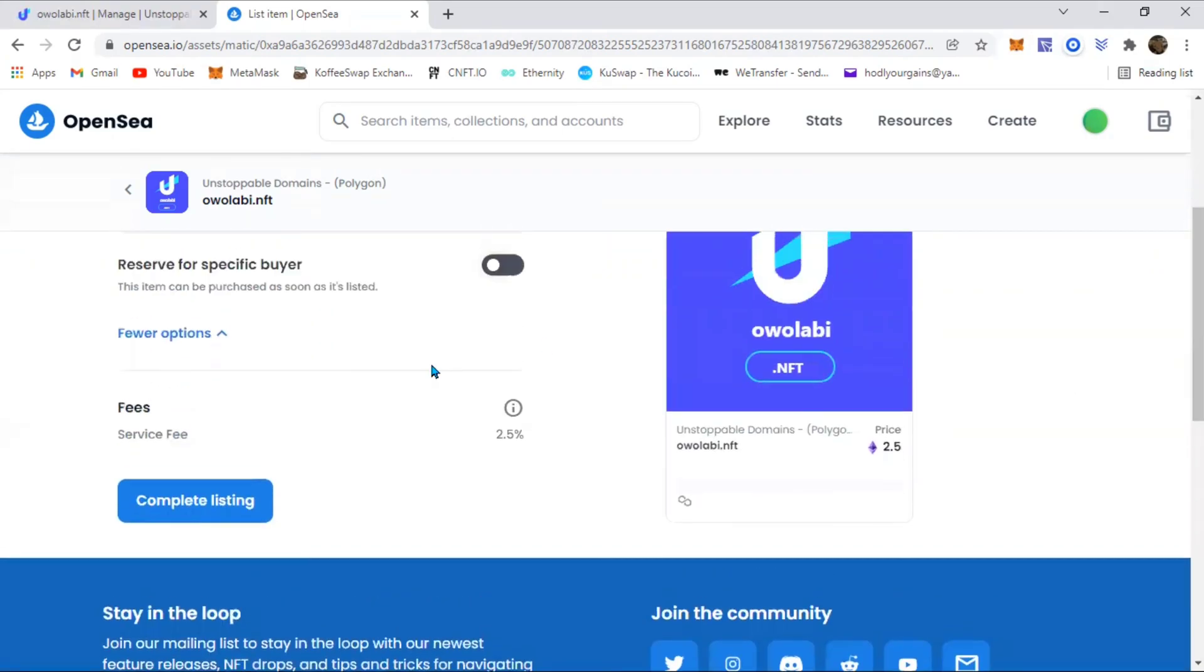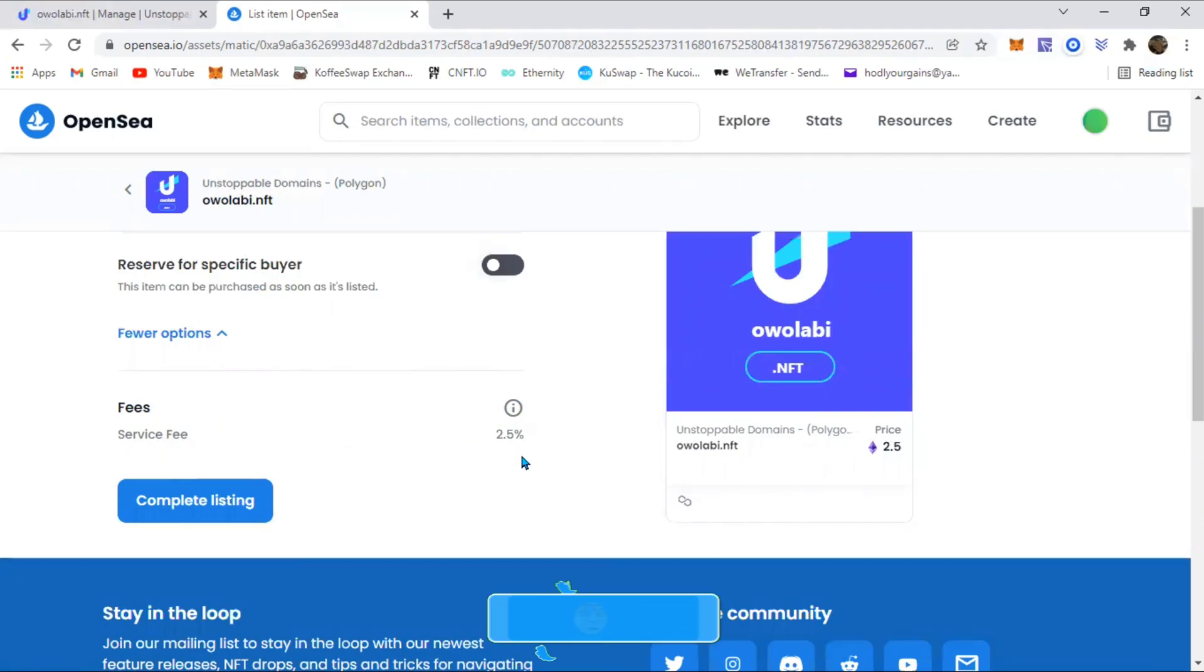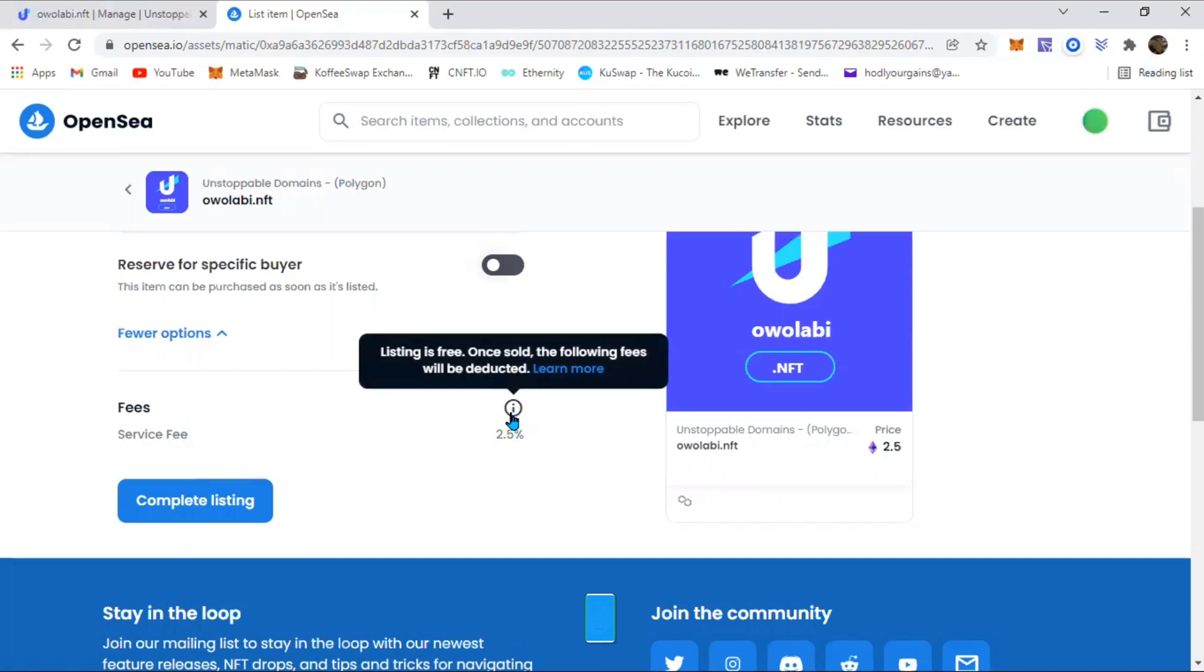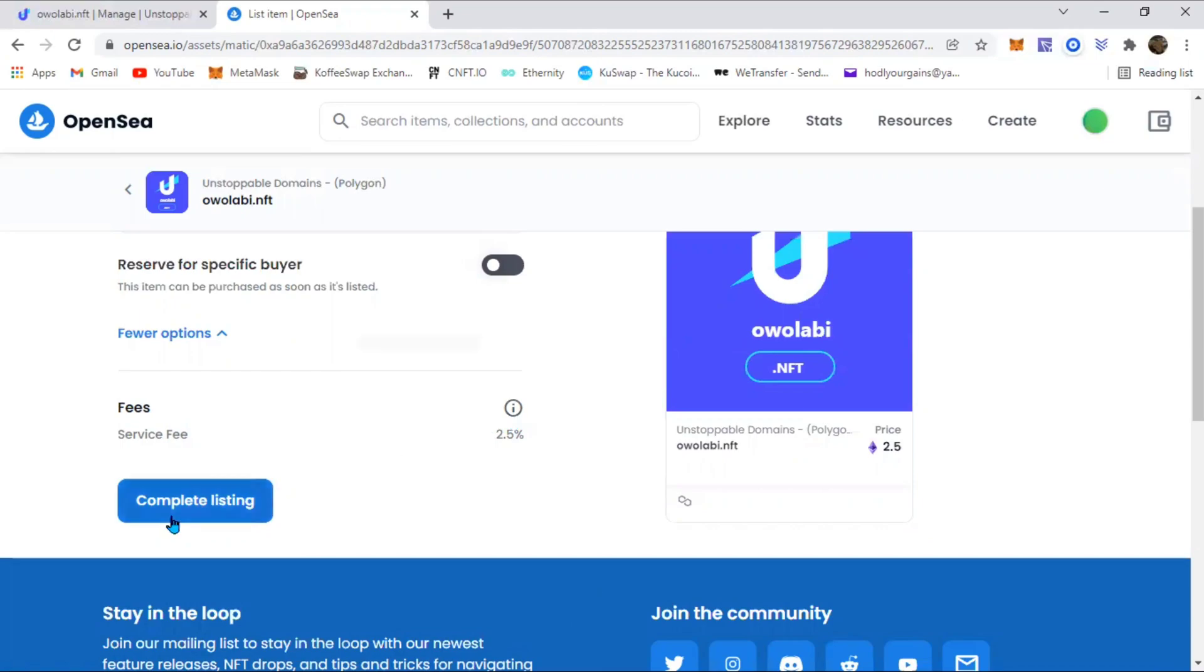You have to be mindful of this message right here. It says the listing is free, but once sold, the following service fees will be deducted. So you have to keep that in mind. Click on complete listing and wait for it to load up.